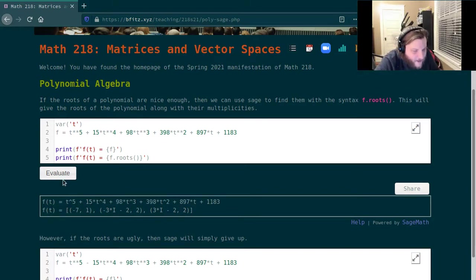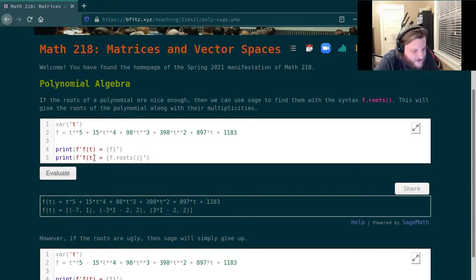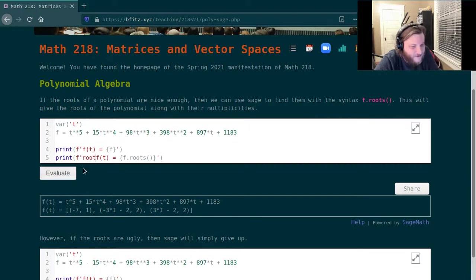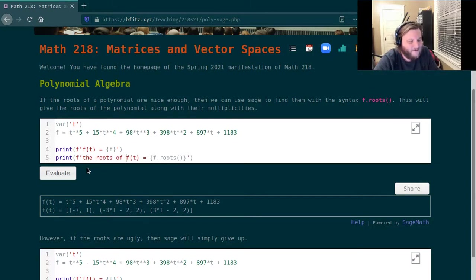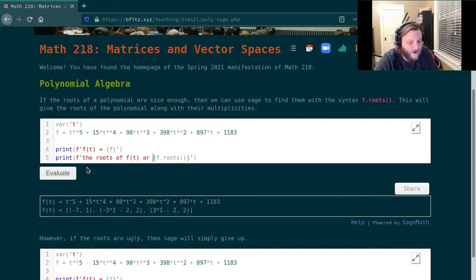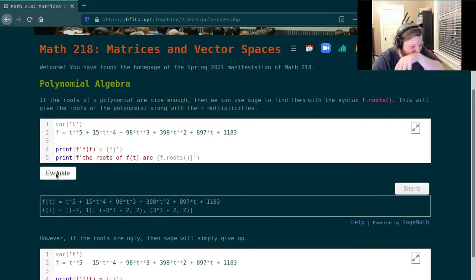And then, so this really should, I should really adjust this to say 'the roots of f(t) are.' So I'll change the code for that.